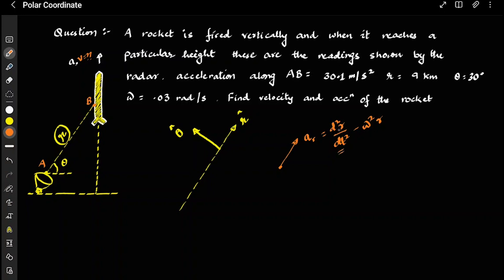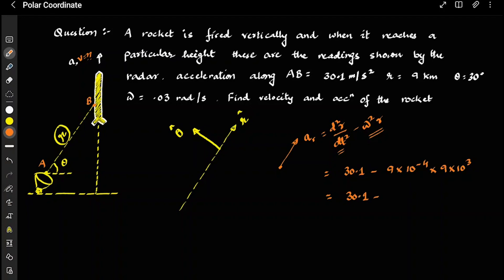In circular motion, the centripetal acceleration is ω²r when r is constant. But when r is changing, the full radial acceleration is d²r/dt² minus ω²r. Here d²r/dt² is given as 30.1 m/s², ω = 0.03 rad/s, and r = 9 km = 9×10³ m. So the calculation gives 30.1 minus 9×9×10⁻⁴×10³, which equals approximately 22 m/s².